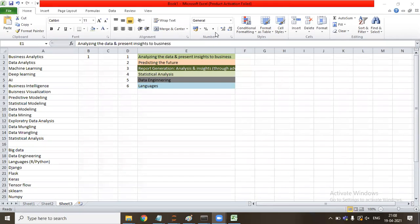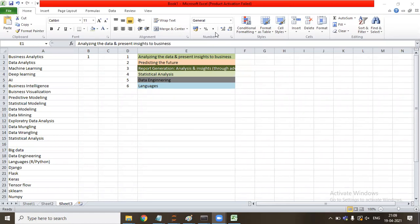Category five — data engineering — covers everything with respect to data storage: data pipelining, data warehouse, data lake, and big data. It is about how the data is stored, accessed, and populated. Here you are not doing any analysis — you are making ways for data to be stored, accessed, and pre-processed. This comes under the category of data engineering.